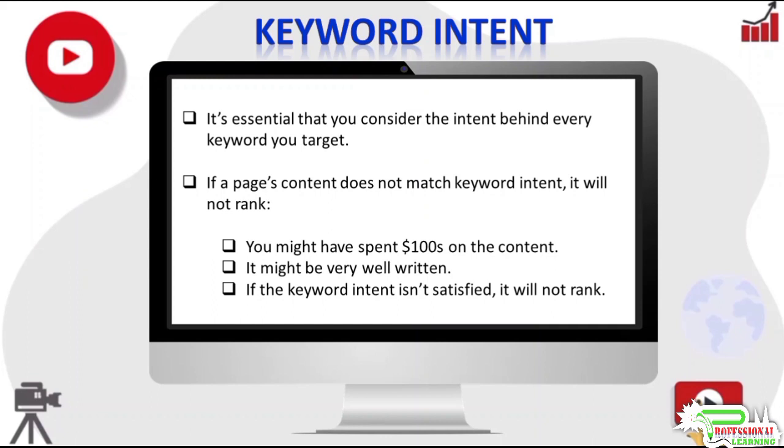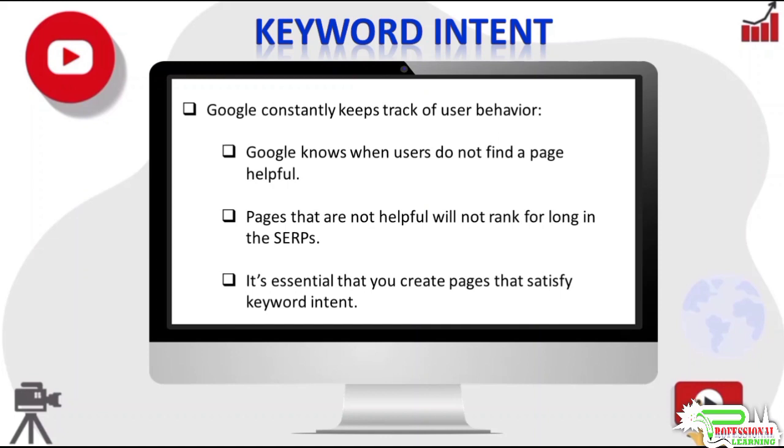It might rank at the top briefly until Google discovers the page is not answering the question users are seeking answers for, and then the page will drop like a stone and stay at the bottom. Google constantly keeps track of user behavior. It can know when users are not satisfied with the page, and Google will not keep such pages ranking high in the SERPs.